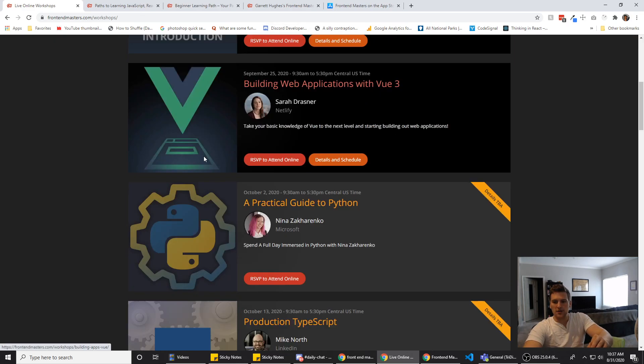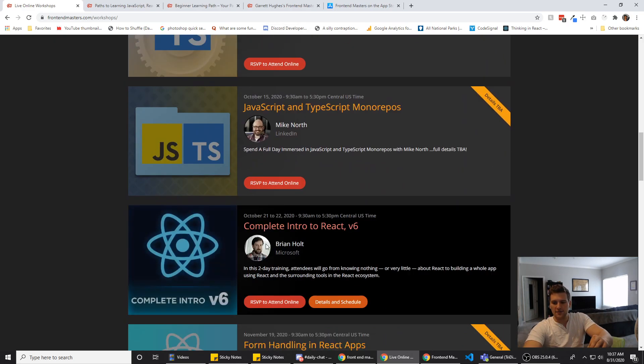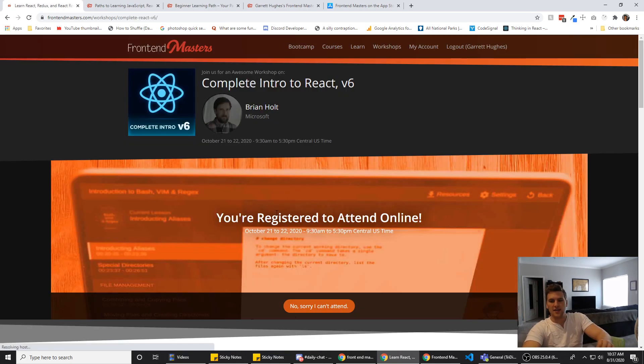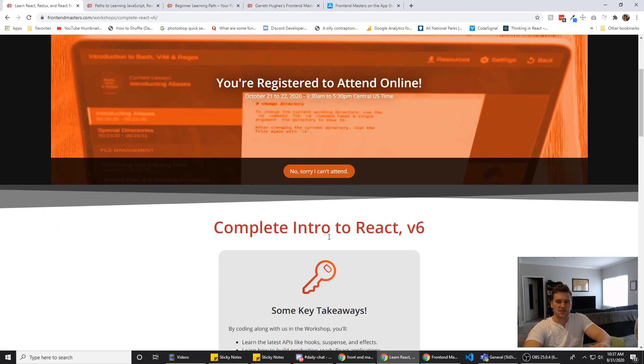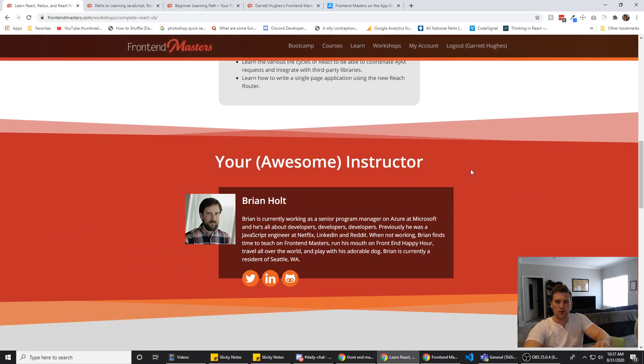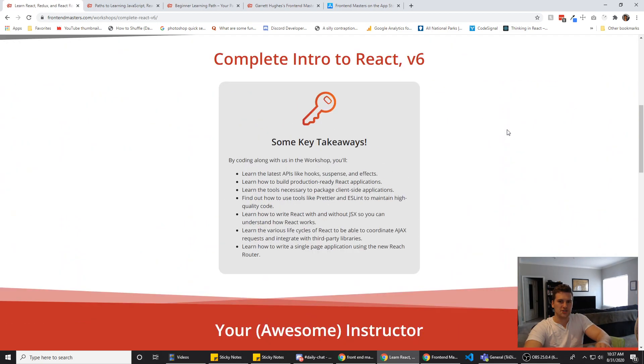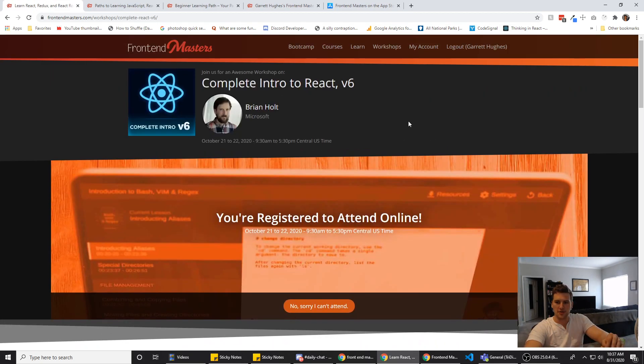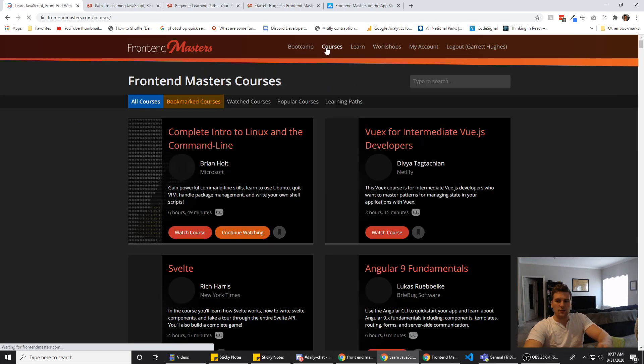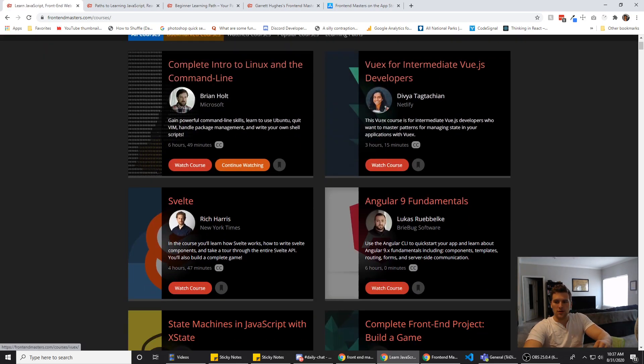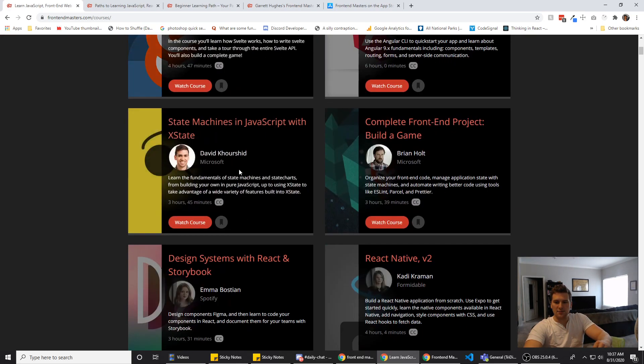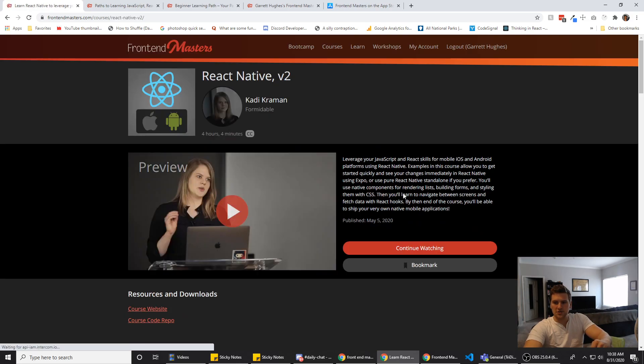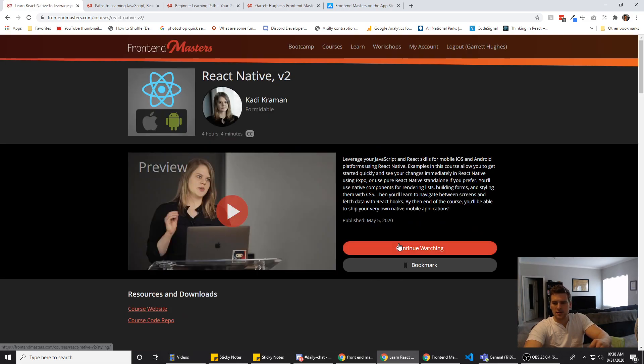You can watch it live. You just have to RSVP to attend, and I believe you can ask questions when you're watching it. They'll answer questions every once in a while throughout the course or live stream. If you don't want to watch it live, you can wait and they will eventually hack it up into a course. It's usually up after about a day, maybe two.